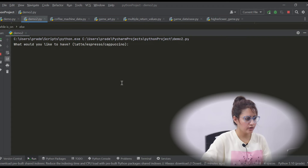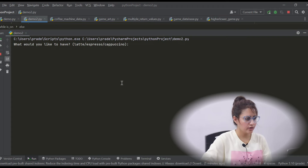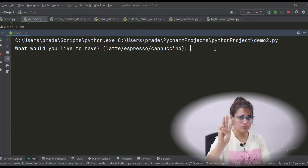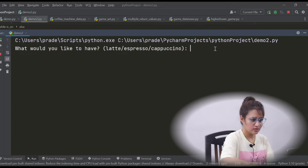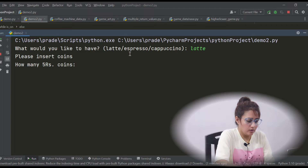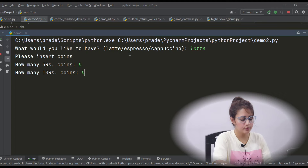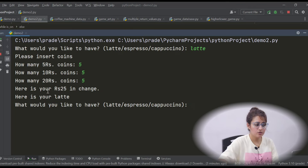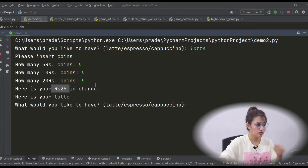Let me show you what requirements I have written and what I want in my virtual coffee machine. When you run your project, it will ask 'What would you like to have? Latte, Espresso, or Cappuccino?' We have only three options. I'm entering Latte, so it will ask 'Please insert coin. How many 5 rupees coin?' Suppose 5. How many 10 rupees coin? 5. How many 20 rupees coin? 5. So here is your 25 rupees in change. The cost of coffee is not that much. And here is your latte.